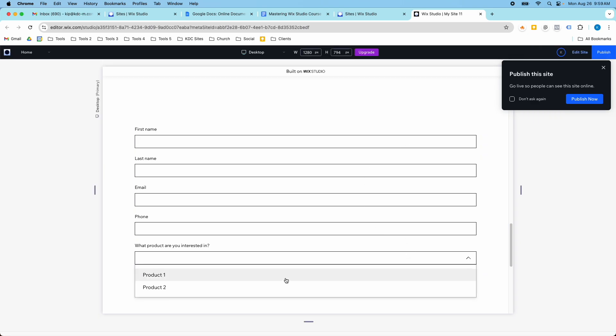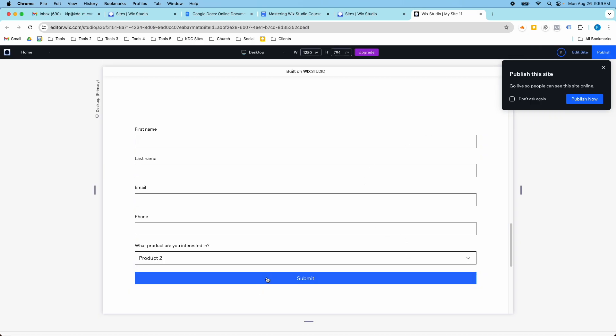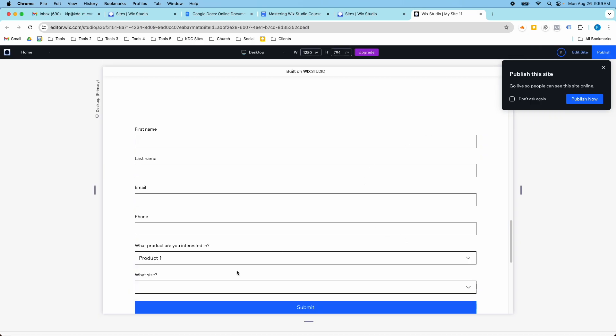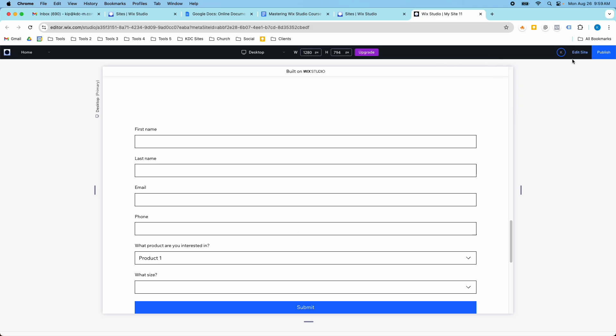So hope that helps to show you how you can create these custom fields. Super cool. I'm starting to use these more for myself and for my clients. And just wanted to highlight that there is an option inside of the Wix form builder. So I hope you found this video helpful and I will see you in the next video.